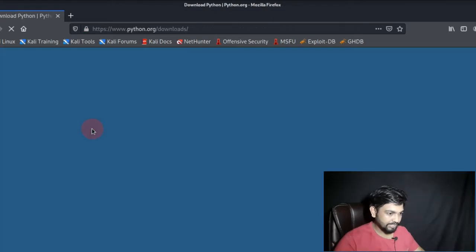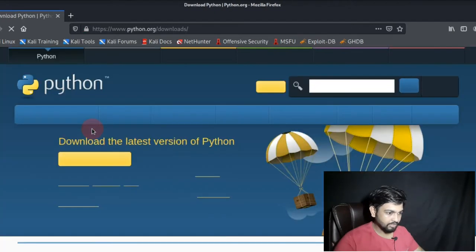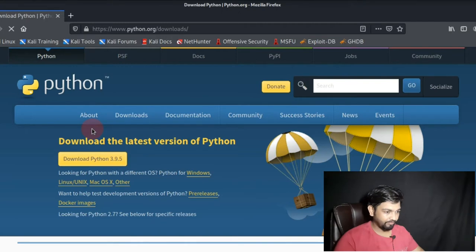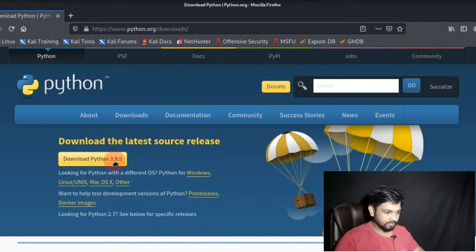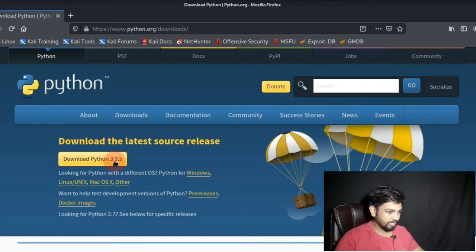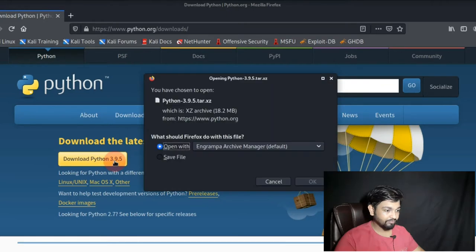Let's download this Python 3.9.5. Once you click on this you will get a dialog box and you have to save the file.